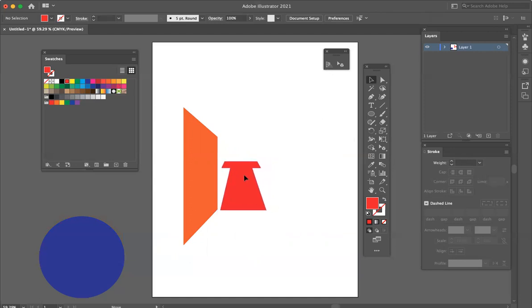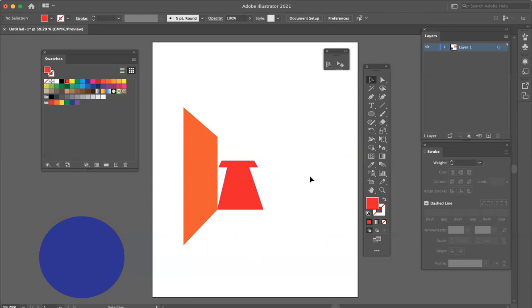But this is how we create one point perspective with text and graphics in Adobe Illustrator.